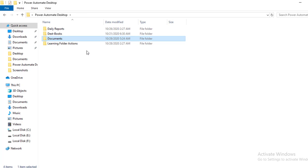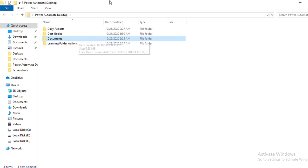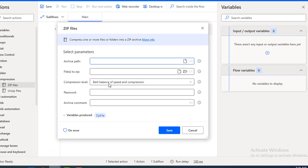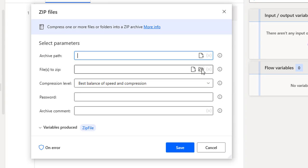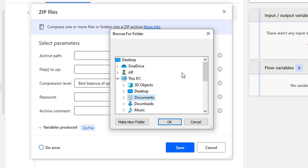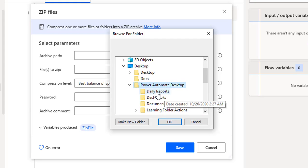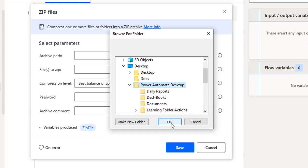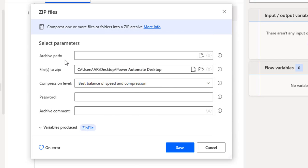I want to zip these files. You can zip files as well as folders. I want to compress the entire Power Automate Desktop folder using the zip files action. There are two options: zip the files or zip the folder. I'll select the entire folder so that all files inside, including subfolders and documents, will be zipped. I'll select Power Automate Desktop as my folder to zip.